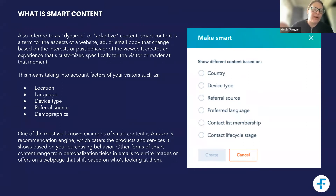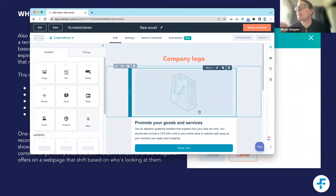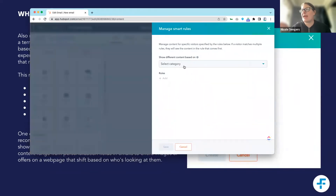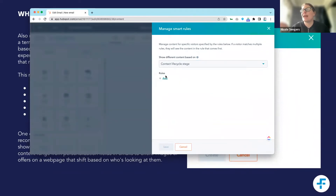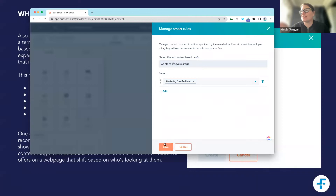So how does that work in practice? In practice, if I want to make something smart — say I want to make this block smart — all I need to do is click on 'More,' add a smart rule, and then determine which rule I want to use. If I'm going by lifecycle stage, I can add in the rule and choose the lifecycle stage I want.